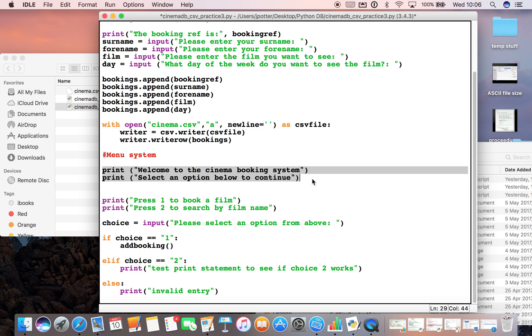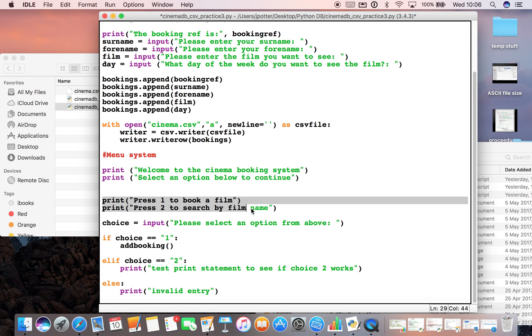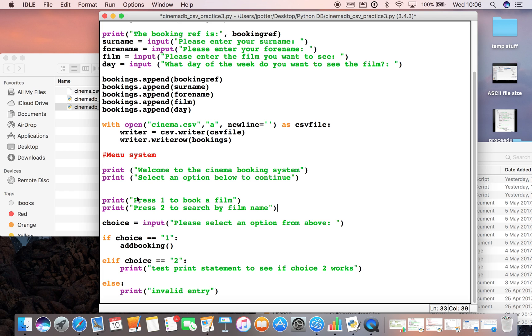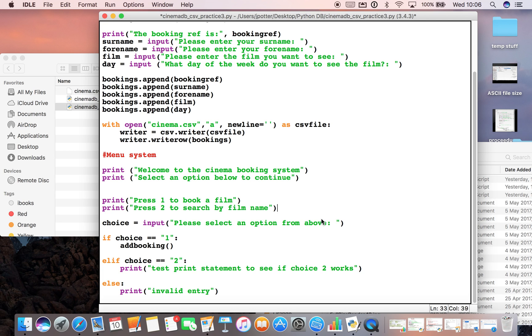Down here is a menu system that you could use. I'll start you off with a couple of print statements just instructing the user on what to do, and there's some more instructions down here. At the moment there's only two things I've put in: one to book a film, which is what we've done up here, and two to search for a film, which I haven't written the code for yet. I've made a variable called choice and I've called it an input to select an option from above. So the user needs to type in either one or two.